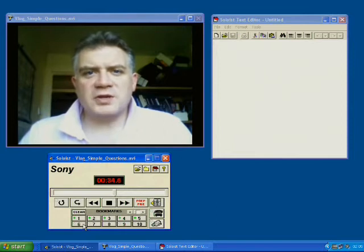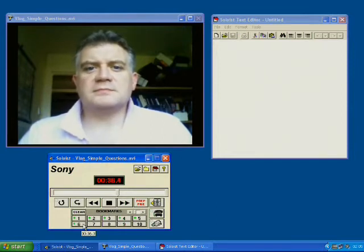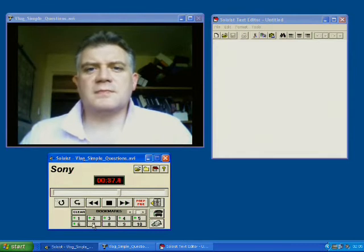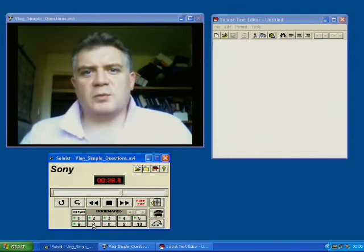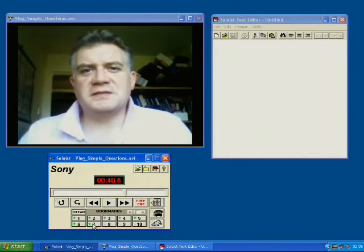What is your favourite hobby? Number six. Which is your favourite subject? Here I'm using the space bar to stop and start playing the video.